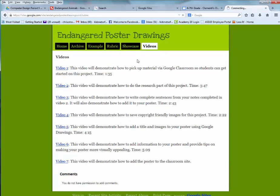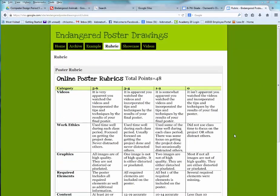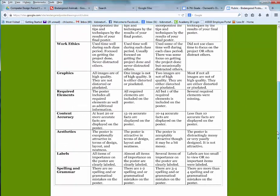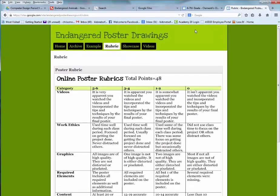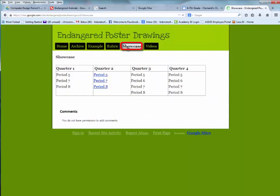This is where you can access videos if you need to work on this unit at home. There's a rubric — look at it to see what needs to be done to get an A on this project. Then choose Showcase and choose your class. For example, if I'm period 5 in quarter 2, I will choose that link.